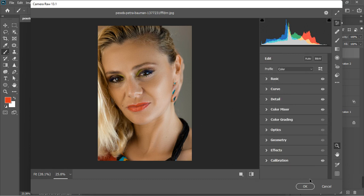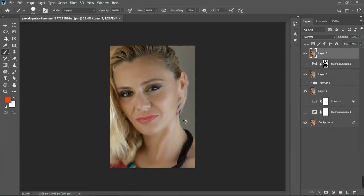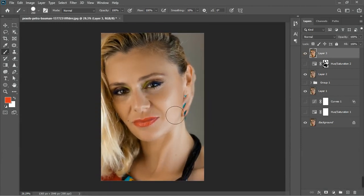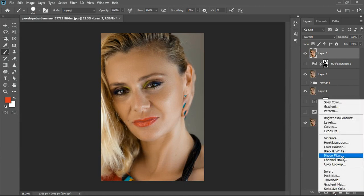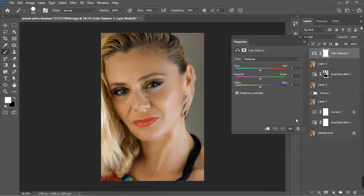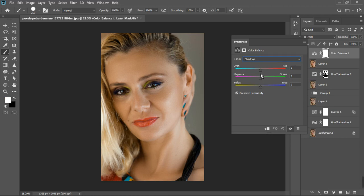Click OK and let's see the before and after of everything we've done so far. The last step is Color Balance for color grading. I'll start with the shadows.